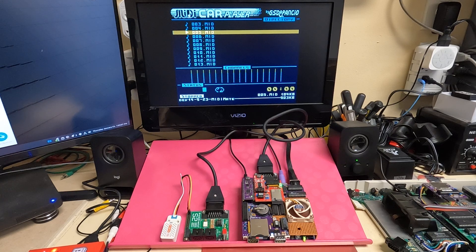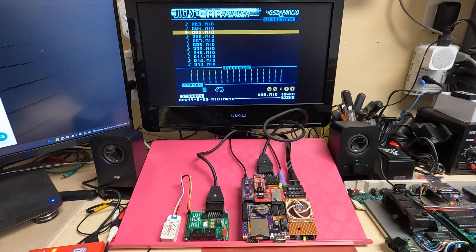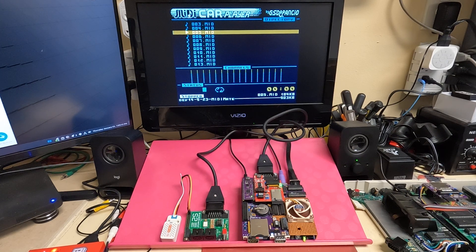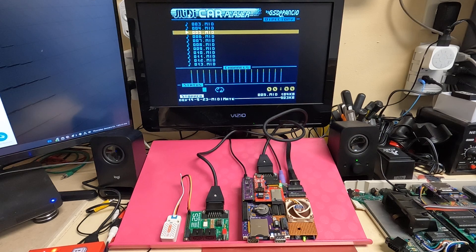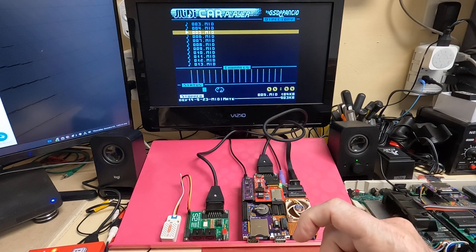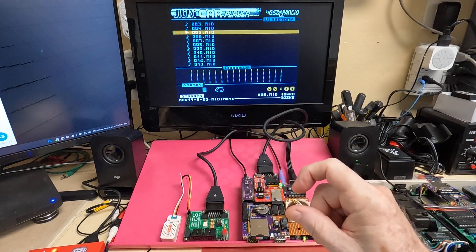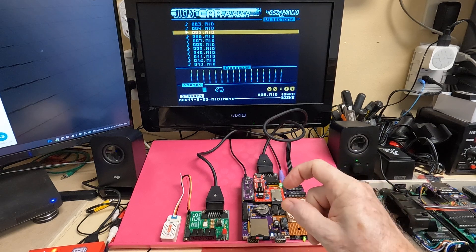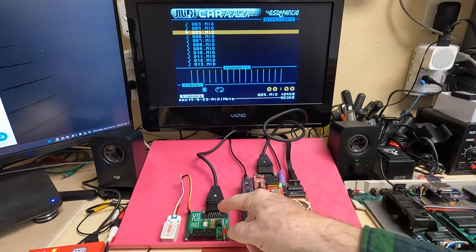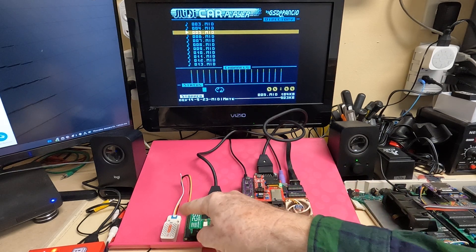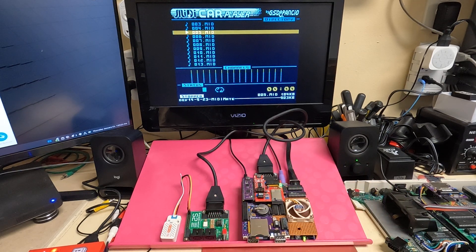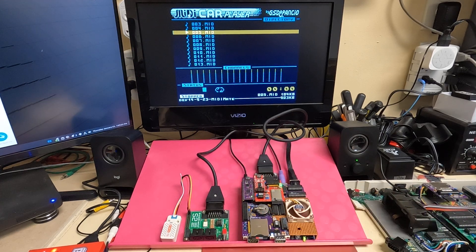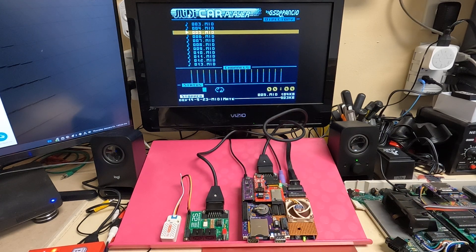And so what I'm kind of thinking about here is maybe making like a little tiny board that has just that particular PIC chip on it with an interface connector that you can just plug this guy into it and of course route it to the SIO.